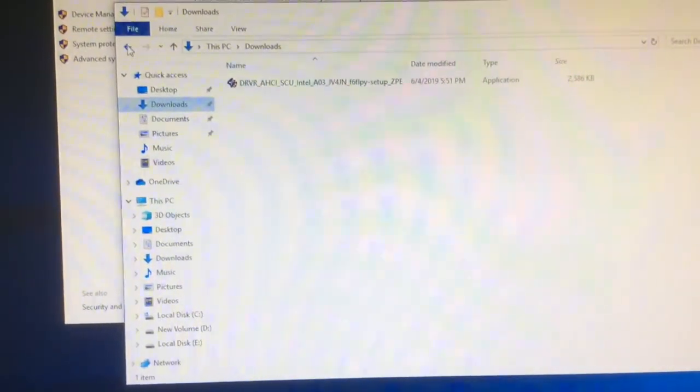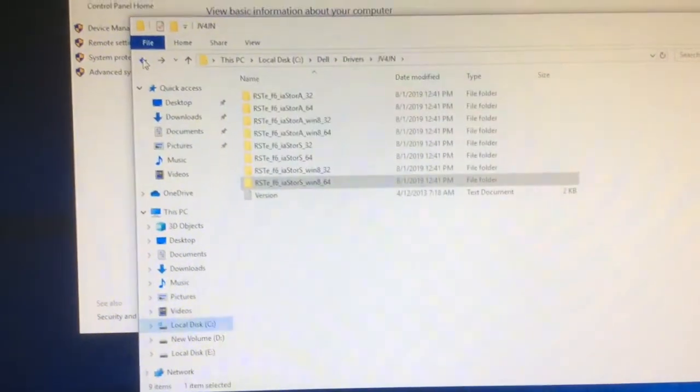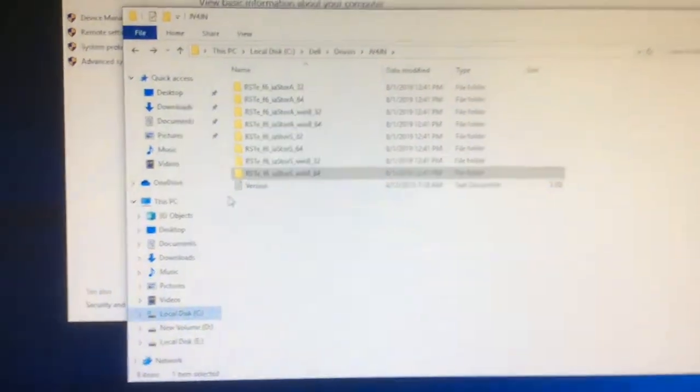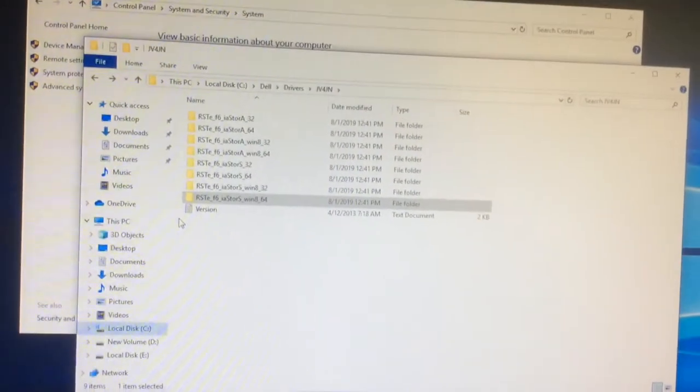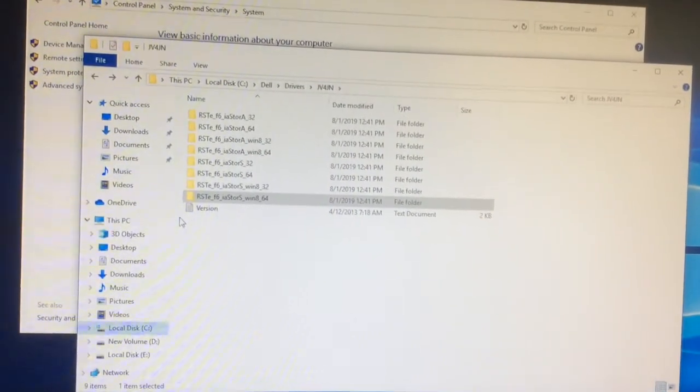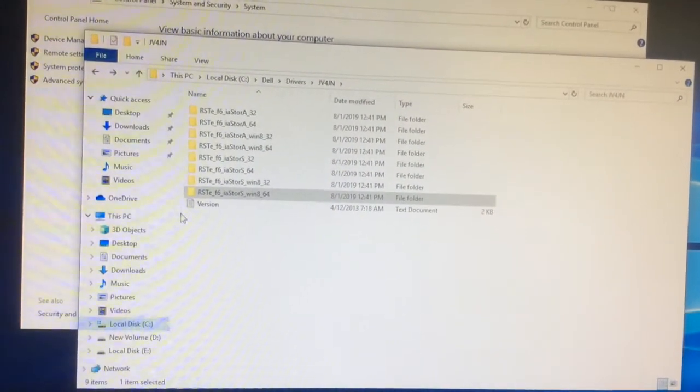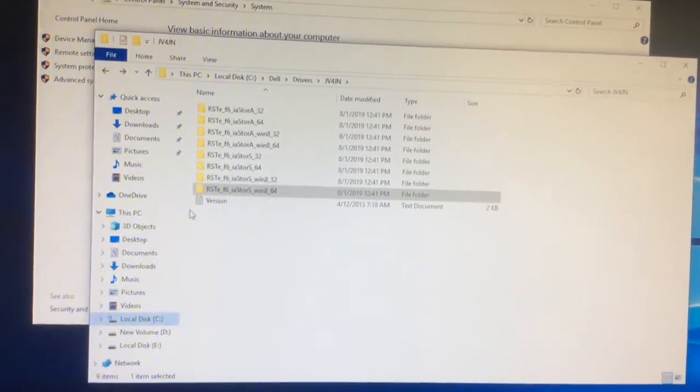And then you have to, quote unquote, manually install the driver. Now we're going to show you how to install that driver.